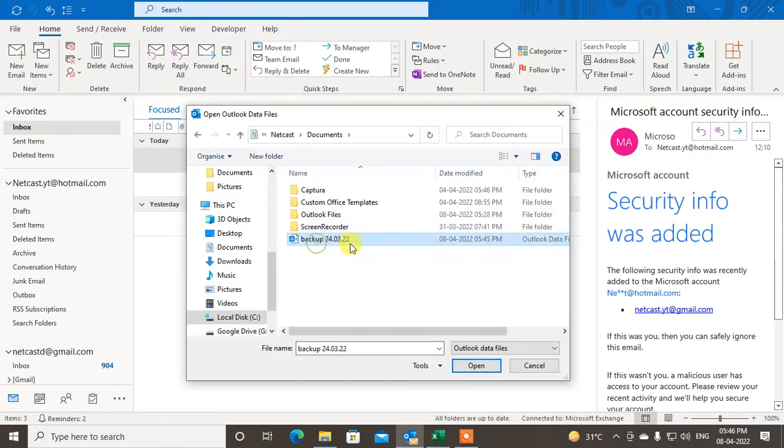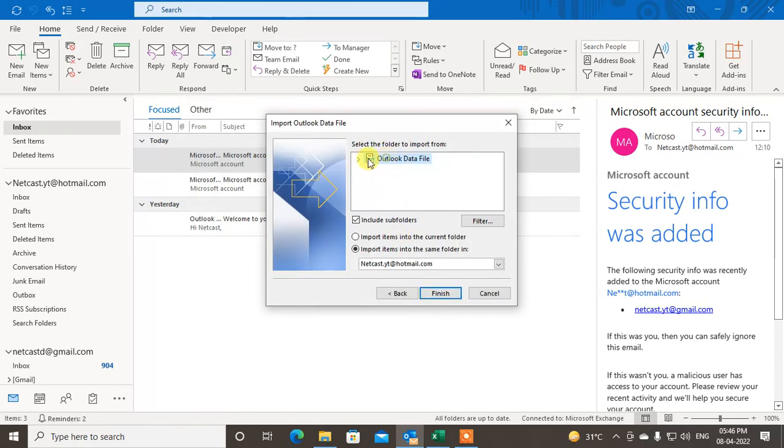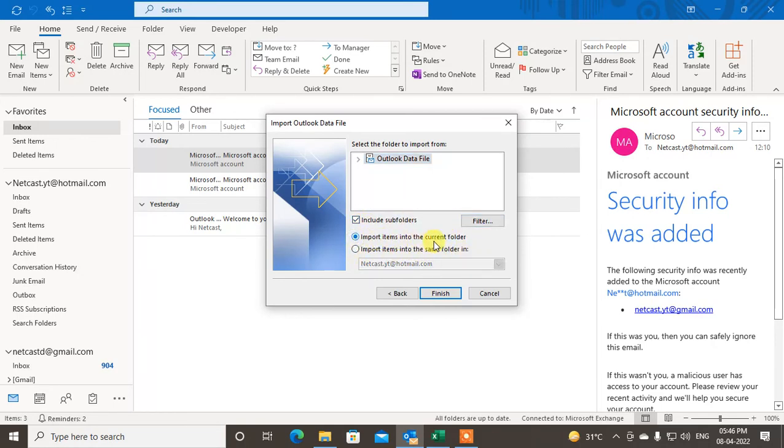The file is here. Select and click Next. Then this is my Outlook file. You can include the subfolders here. You can import items into the same folder, import items into the current folder. So you can select the folder where you want to import.